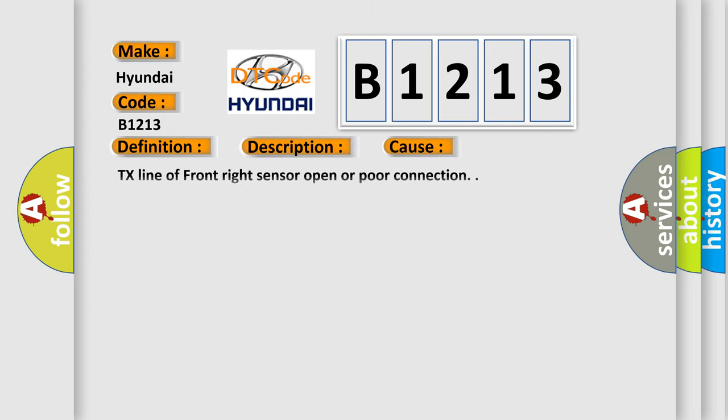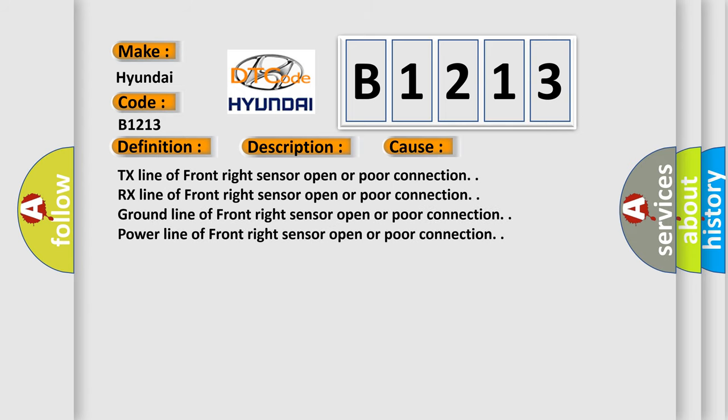This diagnostic error occurs most often in these cases: TX line of front-right sensor open or poor connection. RX line of front-right sensor open or poor connection. Ground line of front-right sensor open or poor connection. Power line of front-right sensor open or poor connection.